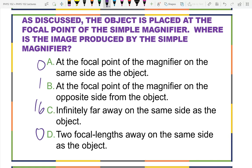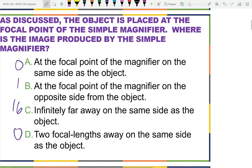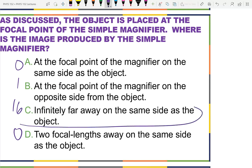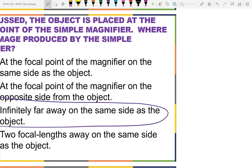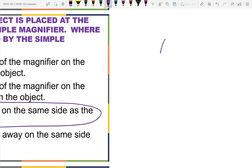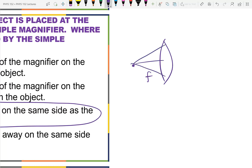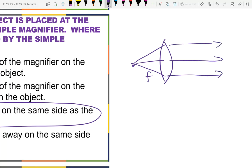All but one person said infinitely far away on the same side as the object. One person said at the focal point of the magnifier on the opposite side. This is the correct answer. One way of pointing it out: by definition of the focal point, if I have an object at the focal point, the light comes out of the lens with parallel rays.